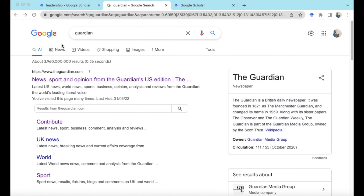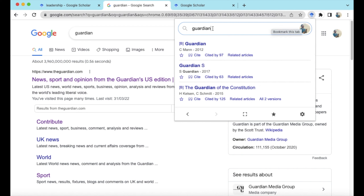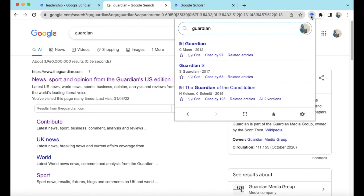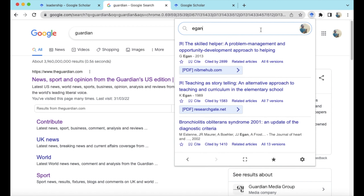Now over to part three, where we're going to think about the ways we might use Google Scholar. Here we are on a normal Google page. To get into Google Scholar, one way I advise is you can download a Google Scholar button as a Chrome extension — this is the little graduation cap — and if you click on that it will permanently give you quick access to the Google Scholar search engine, very useful when researching for your essays or dissertations.